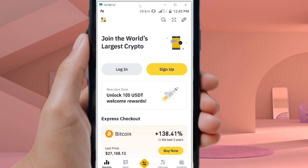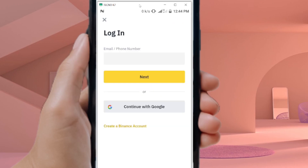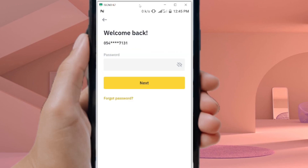After selecting Novice, the app will open and ask you to log in or sign up. Since we've already created an account, click on the Login button. Enter your email address or phone number used to create the account, then click Next and enter your password.